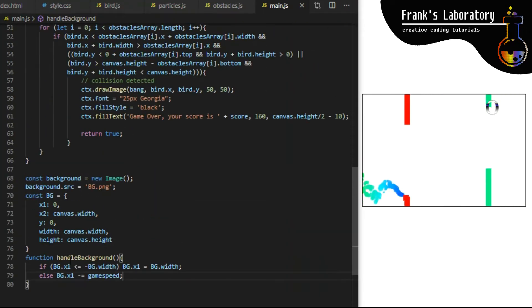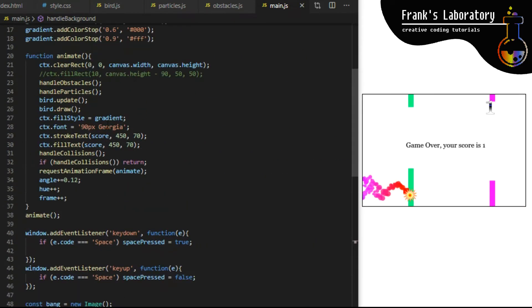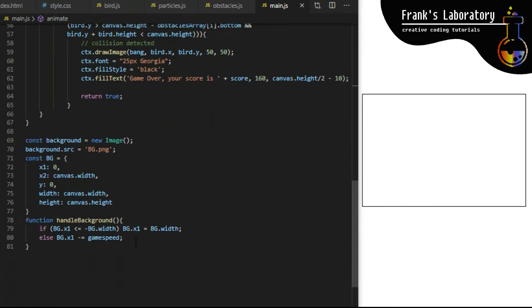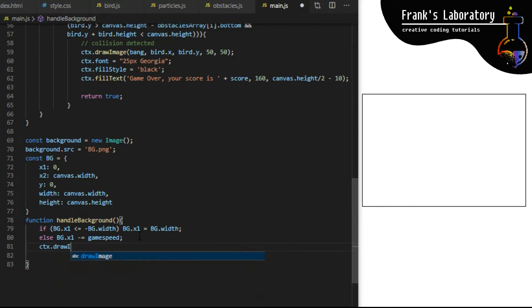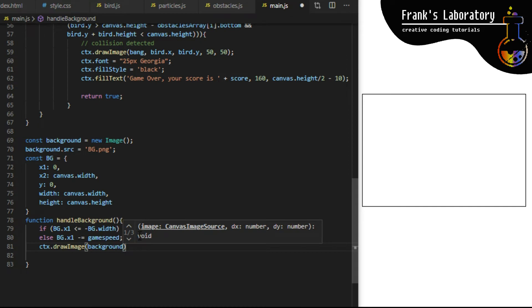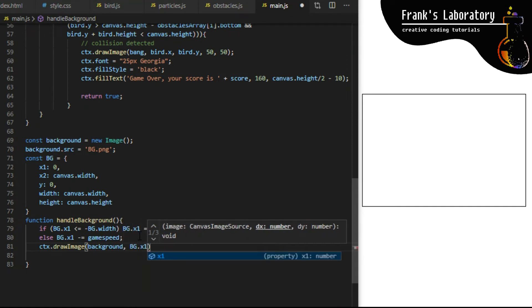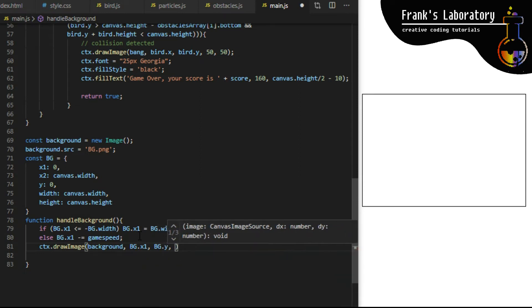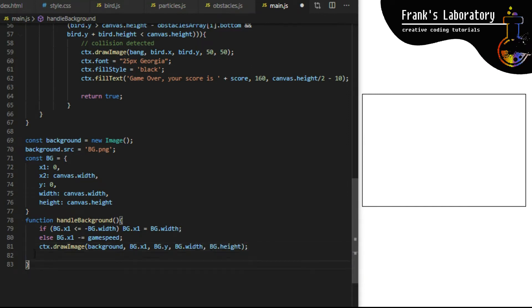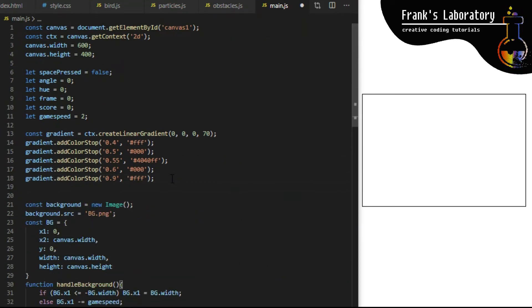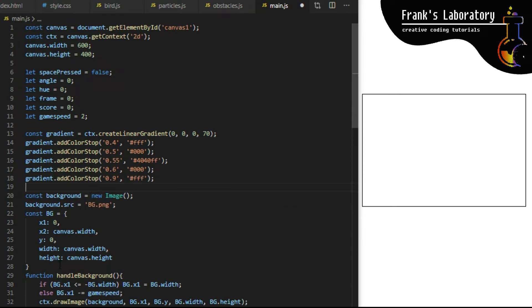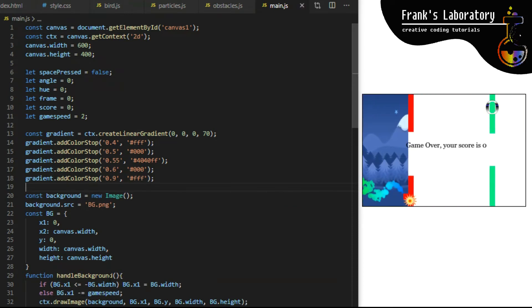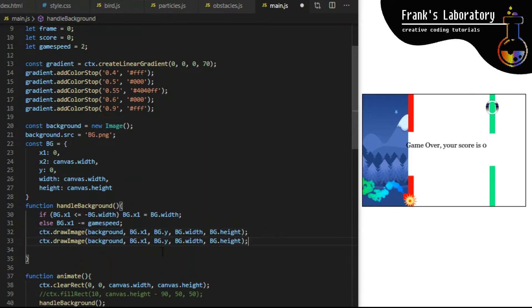To show you what we just did I will call handle background from our animation loop on line 23. I need to place it first because I want obstacles and birds to be drawn on top of the background layer. I forgot I have to draw the background image. I call ctx.drawImage built-in method - I will use the shorter version here where I give it five arguments: first is the image I want to draw, then x and y coordinates where on canvas I want to draw it, and width and height. I also have to move this code so it's available before animation loop.